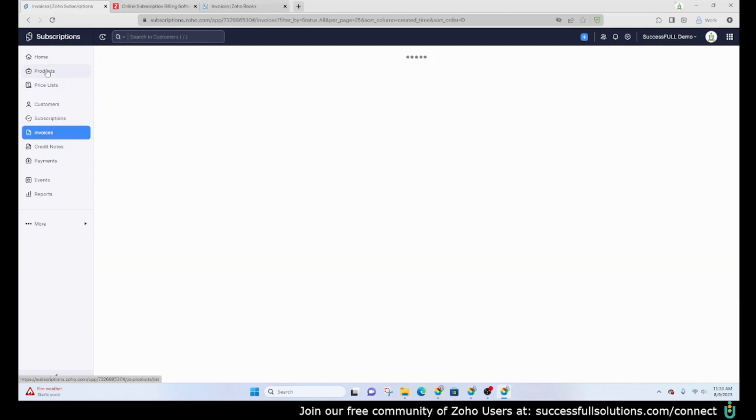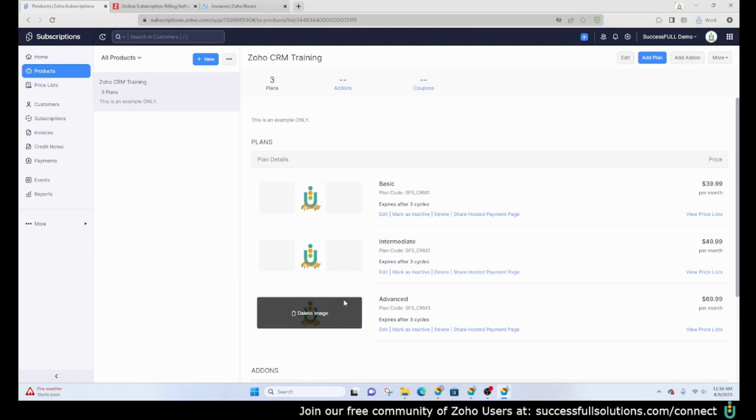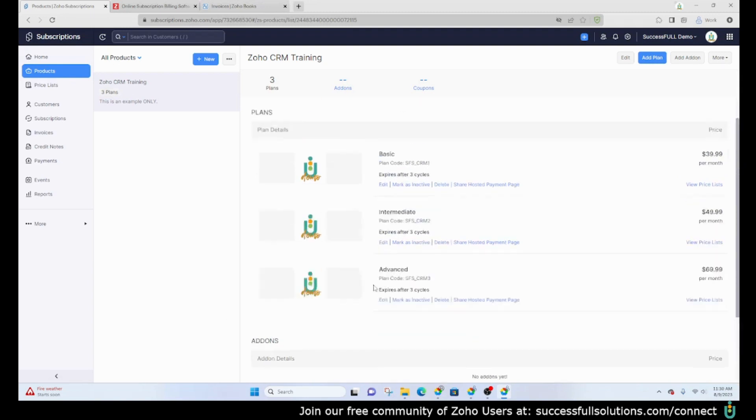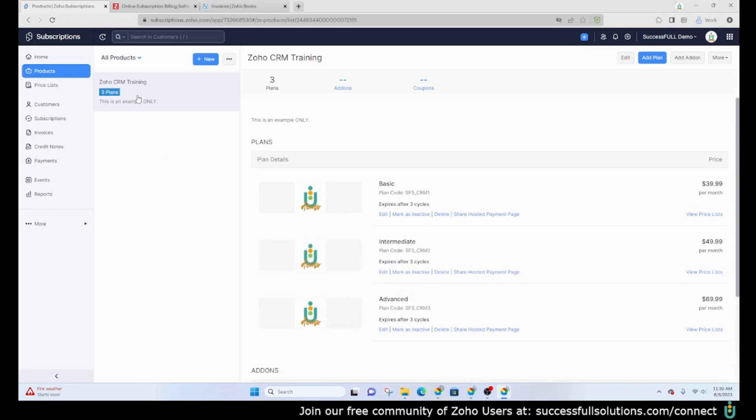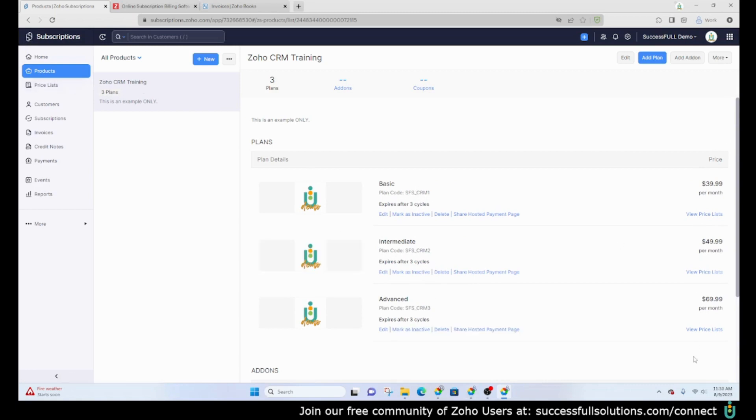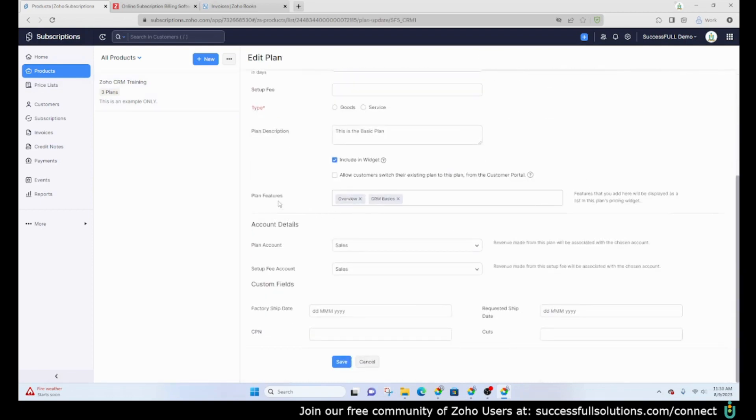This is where you would create your products in Zoho Subscriptions. You can create a product with multiple plans and also add-ons, and of course you have the ability to set up coupons as well. Looking at this example, I've created a product called Zoho CRM Training and it has three different plans: basic, intermediate, and advanced. You can price those differently but you can also give it a description with features.